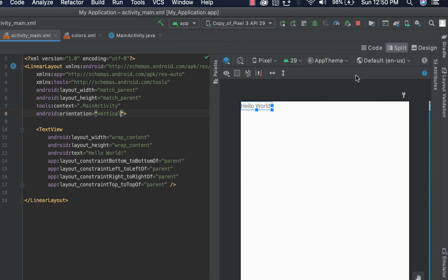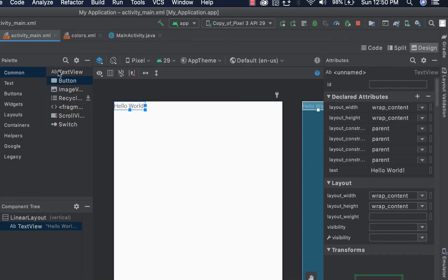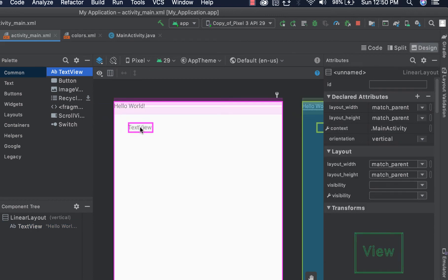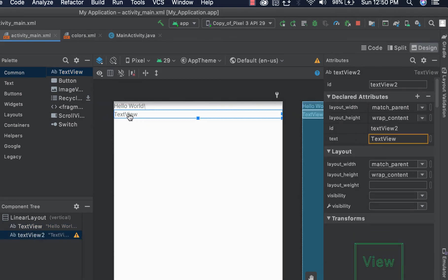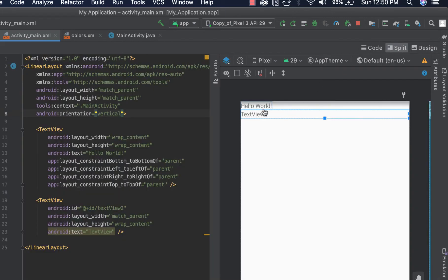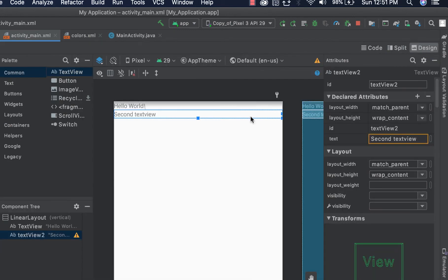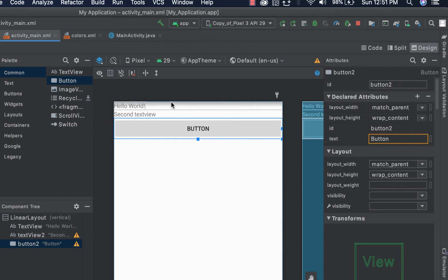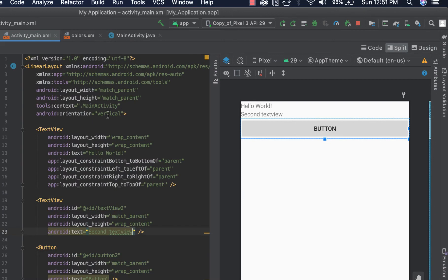Let's define our linear layout to have a vertical orientation. Let's add a new text view — I'll move to design mode and get a text view and add it to our linear layout. This is our second text view. And let's say we want to add another item, let's say a button. As you can see, the items are organized vertically because the orientation of the linear layout is vertical.